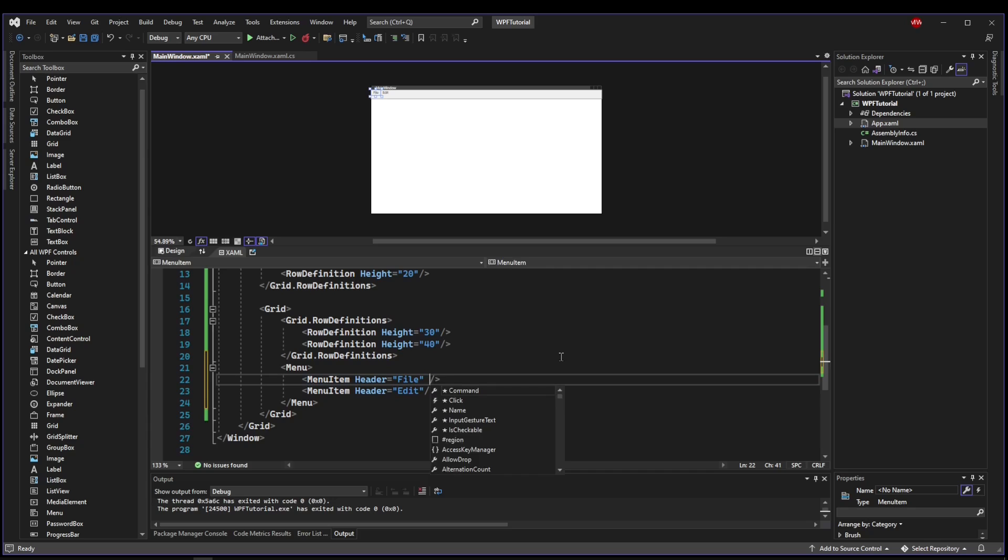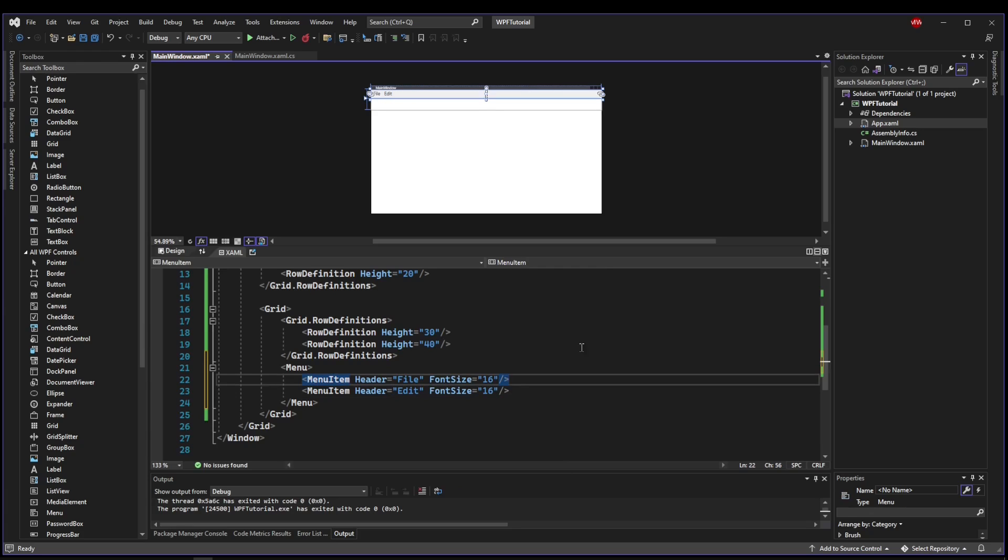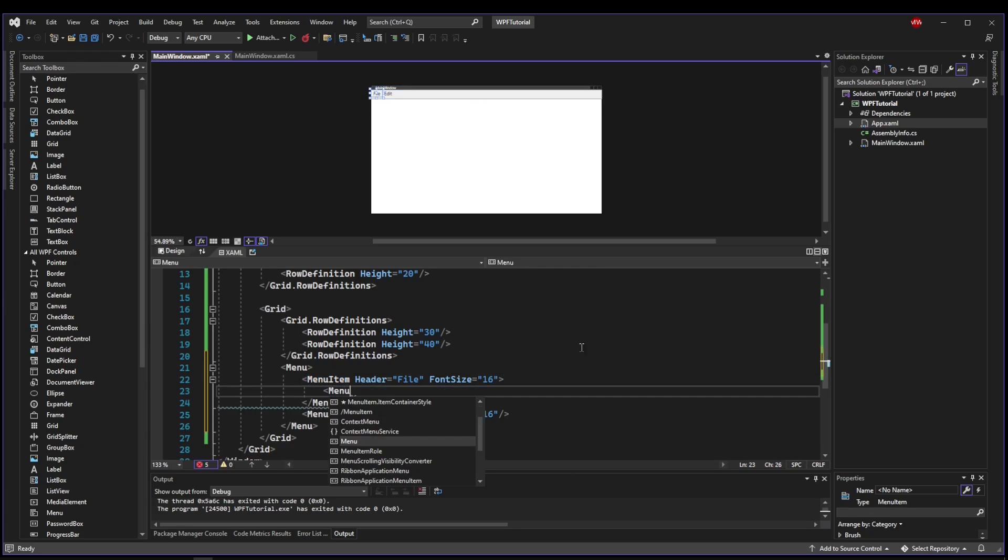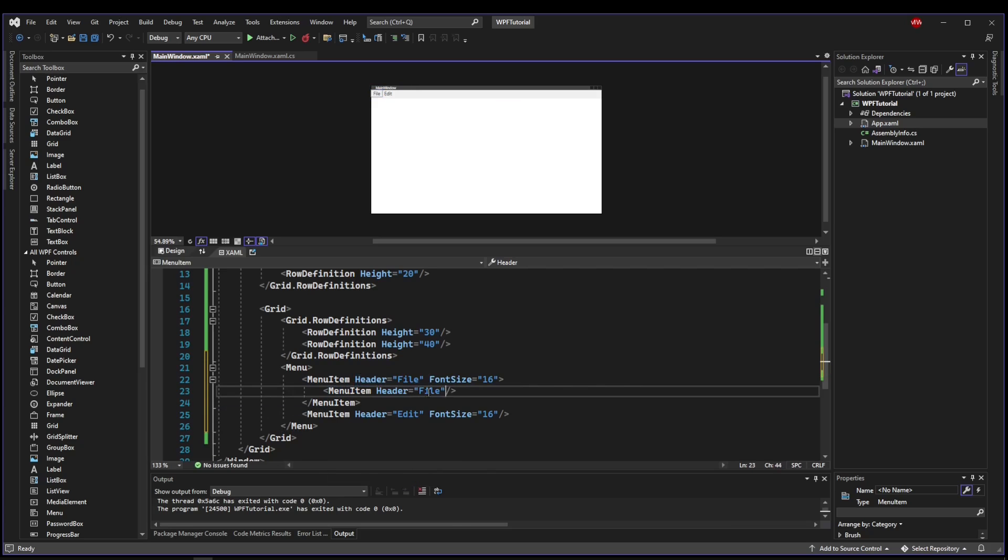And just for good measure, let's set the font size 16, just to show that we can style these up a bit. And inside of a menu item, you can have another menu item, and that could be, say, file exit.